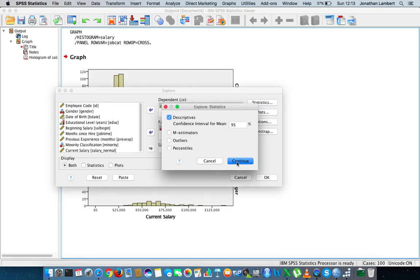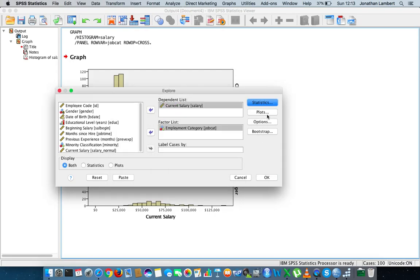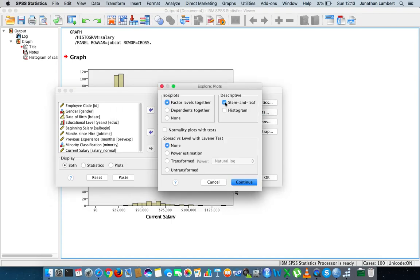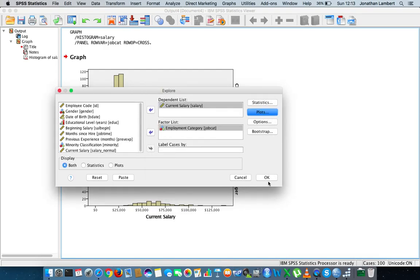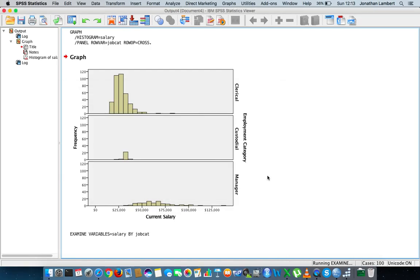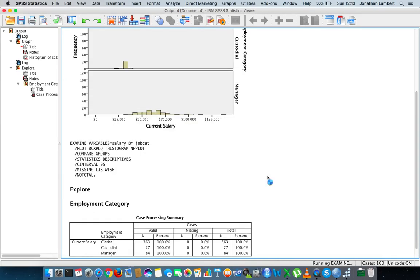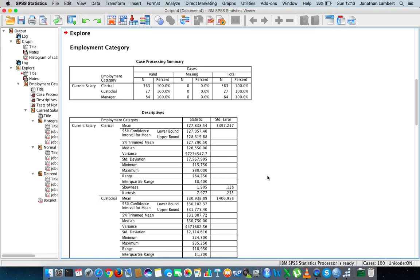let me just reset this here. I'm going to reset everything. The dependent variable is going to be current salary, and the factor list is going to be employment category. What I'm going to do is by default we always get descriptive statistics output, so we'll just continue with that. But the plots that I want, I don't want stem and leaf plots, I'm going for histograms. Actually, why not? I'm actually going to ask for the normality tests as well. In particular, this will output the Kolmogorov-Smirnov statistic and also the Shapiro-Wilk statistic. We're going to rely on Shapiro-Wilk.